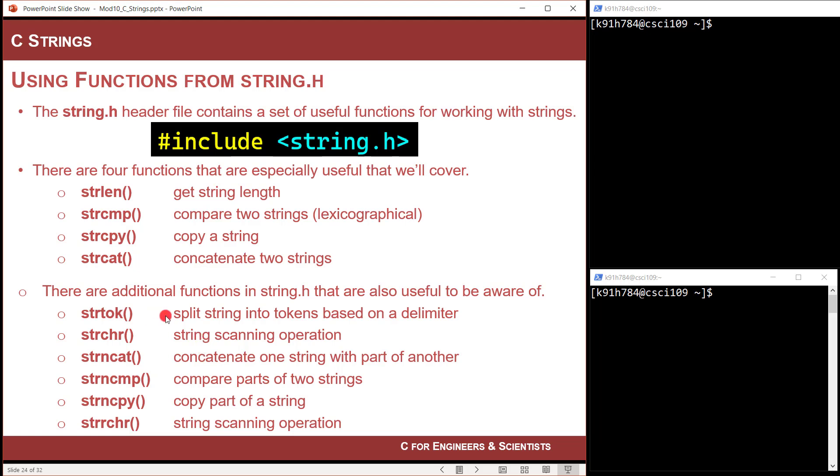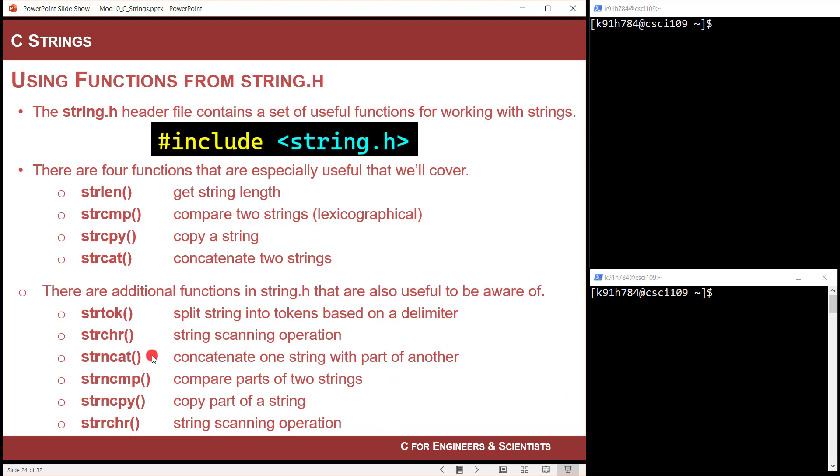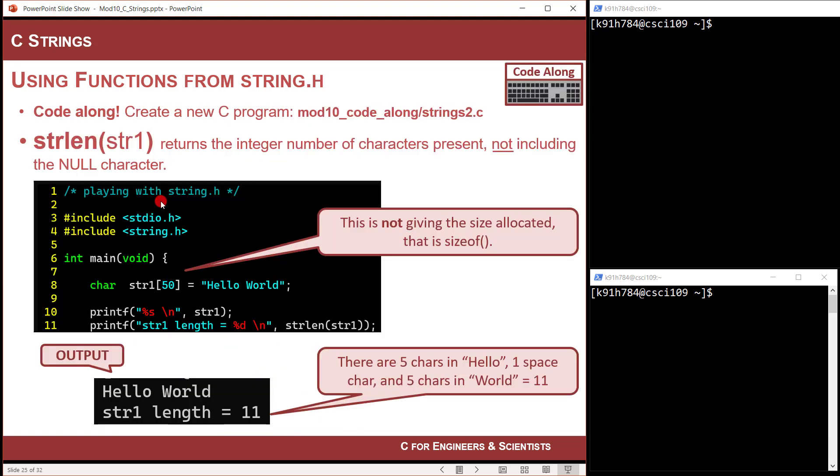So string toke is really useful. It splits a string into tokens based upon a delimiter. So if you had like Brock space J space Lemiros, you could say, hey, use space as a delimiter, and you could break that into three tokens. We're going to do a lot of that when we do file input. You can do scanning of the string to look for stuff. You can concatenate parts of a string to another one, compare parts of a string to another one, copy part of a string, and you can look at scanning stuff.